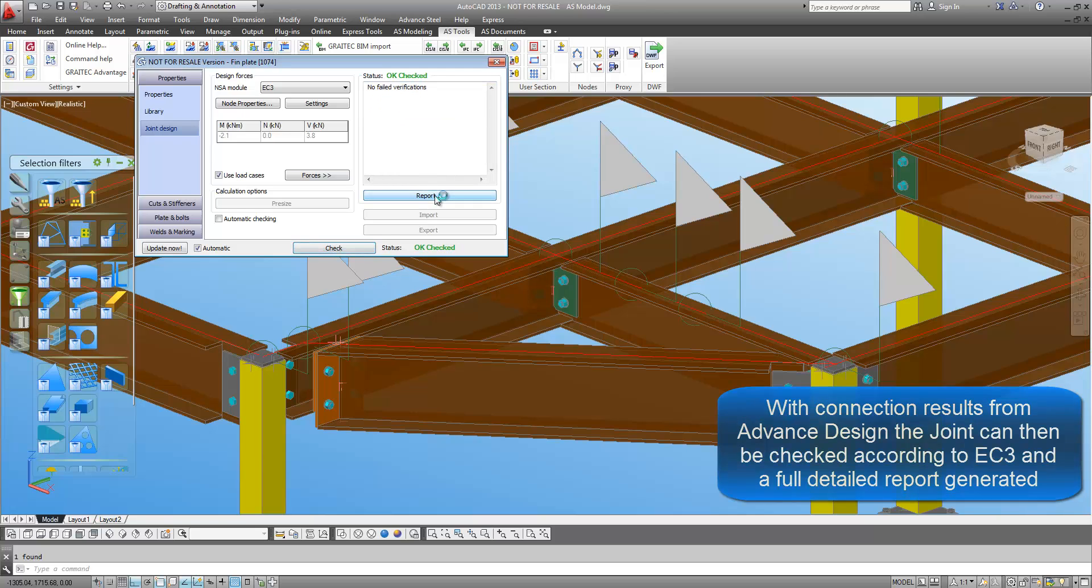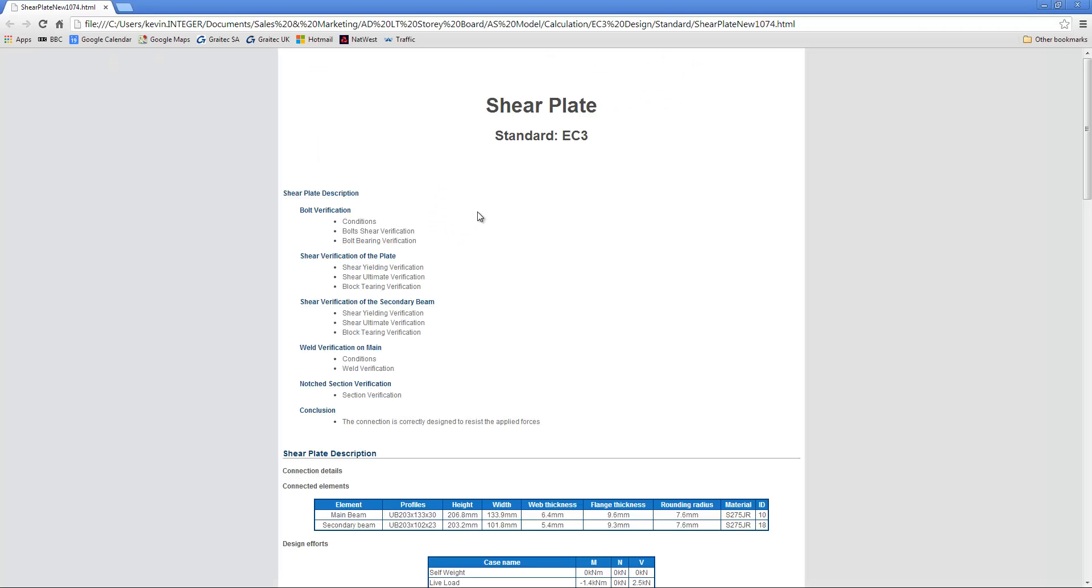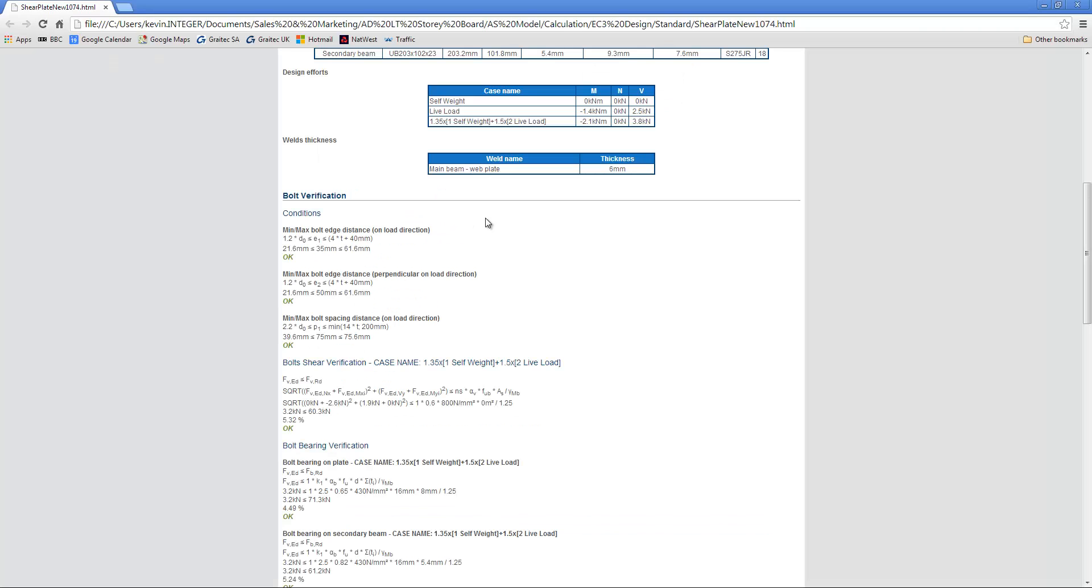Once complete, a report can be generated with a full description of the design output.